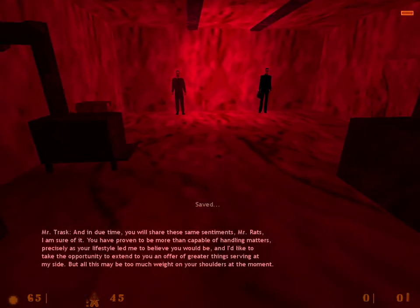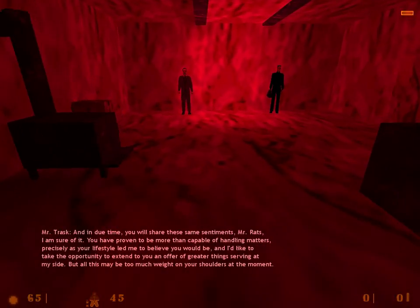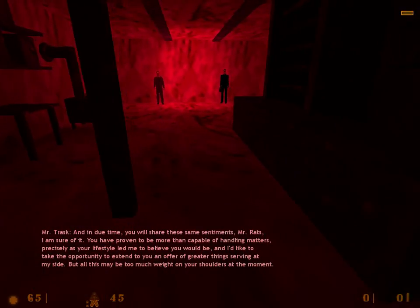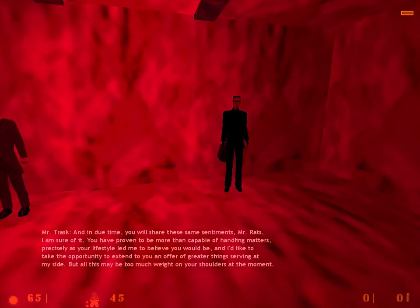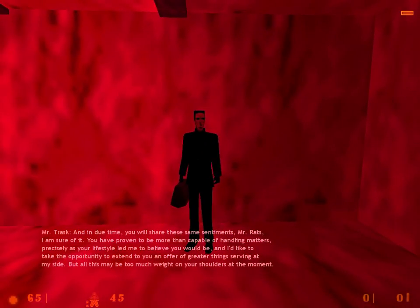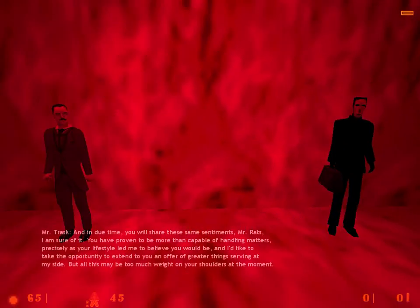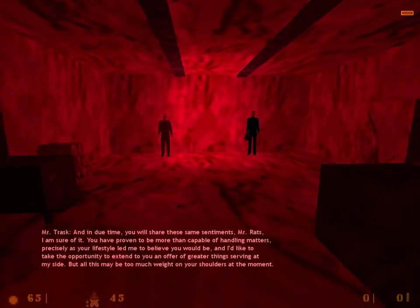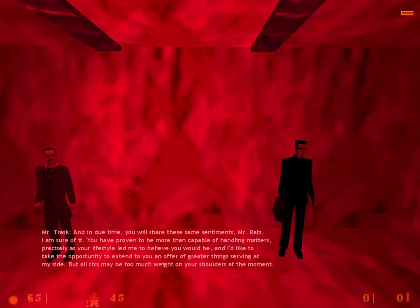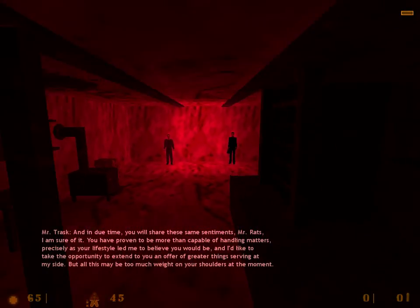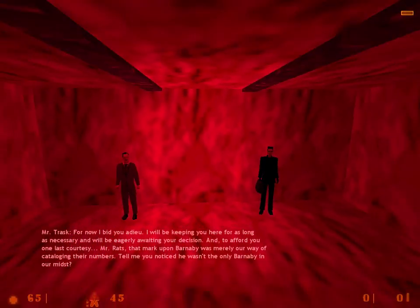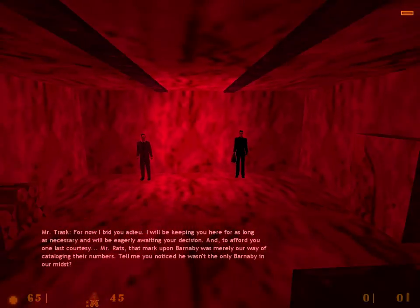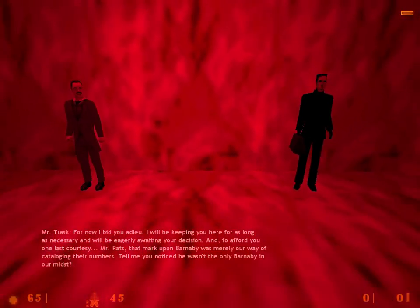And in due time, you will share these same sentiments, Mr. Rats. I am sure of it. You have proven to be more than capable of handling matters. Precisely as your lifestyle led me to believe you would be. And I'd like to take the opportunity to extend to you an offer of greater things serving at my side. But all this may be too much weight on your shoulders at the moment. For now, I bid you adieu. I will be keeping you here for as long as necessary. And we'll be eagerly awaiting your decision.